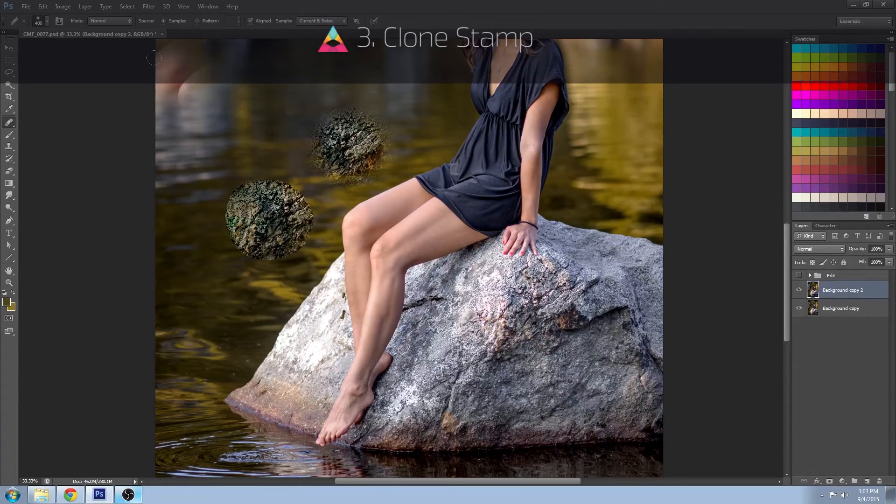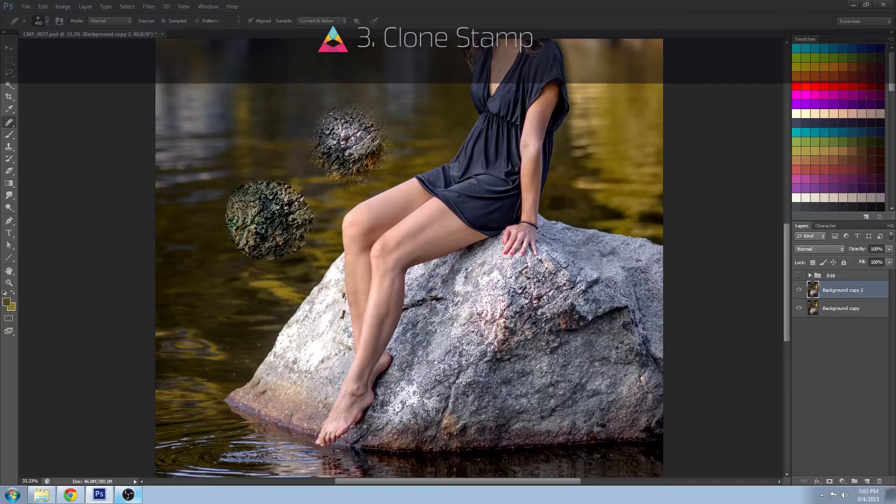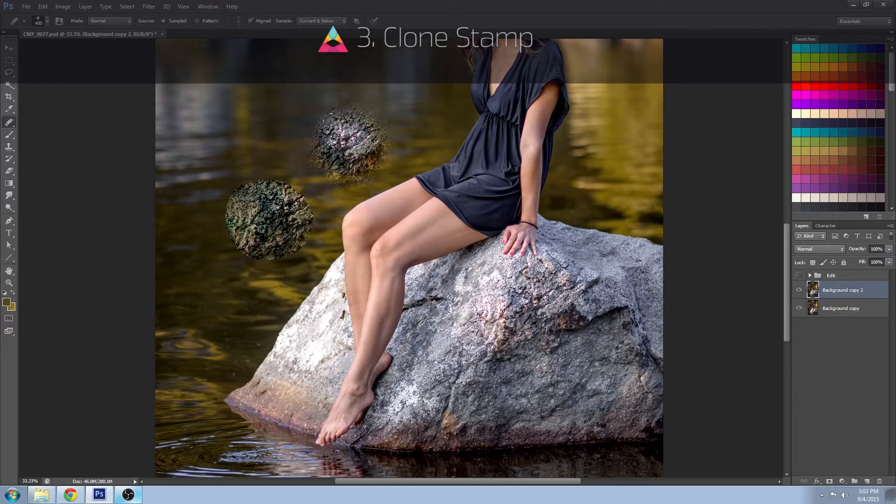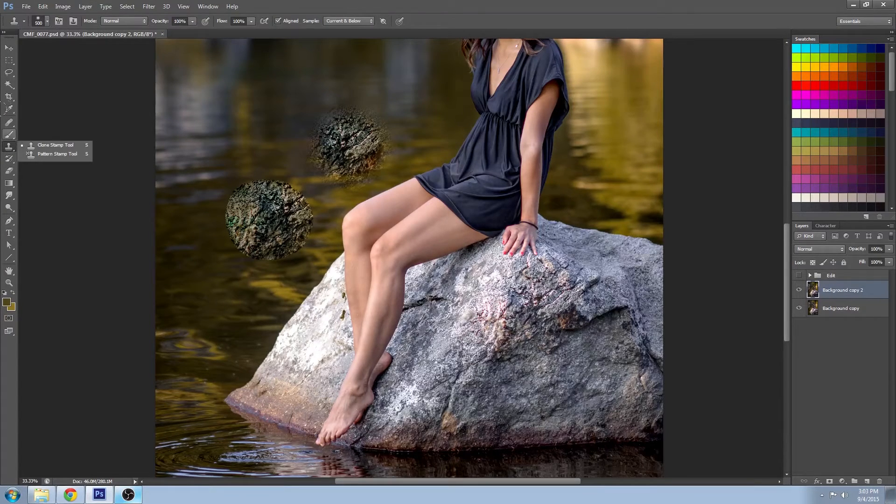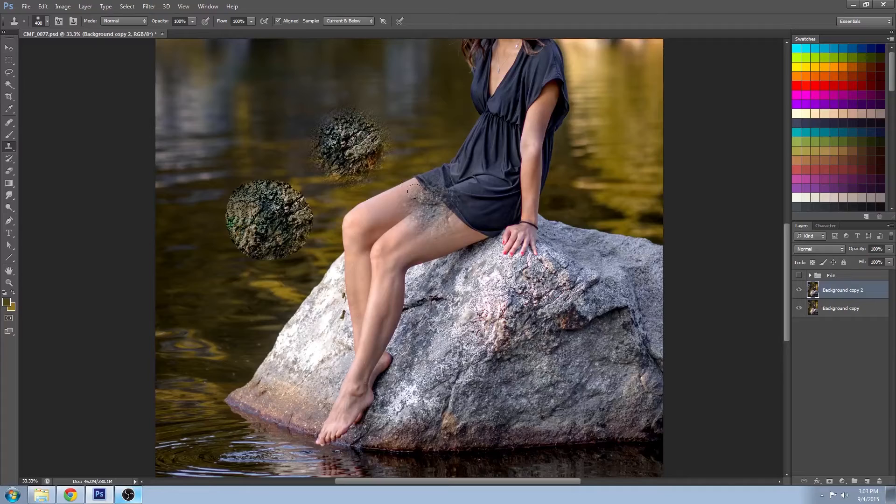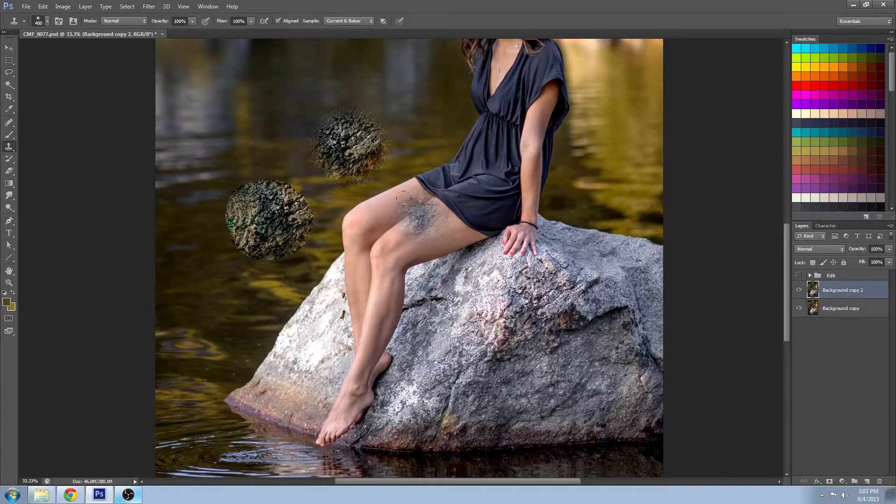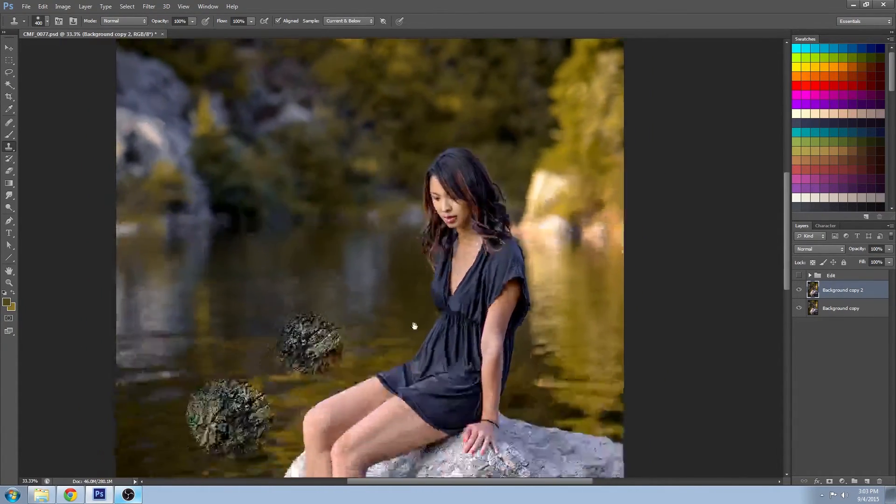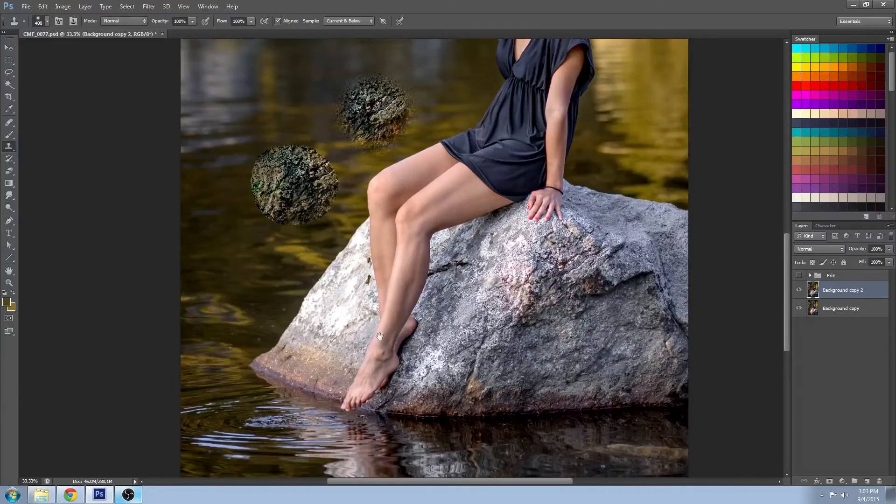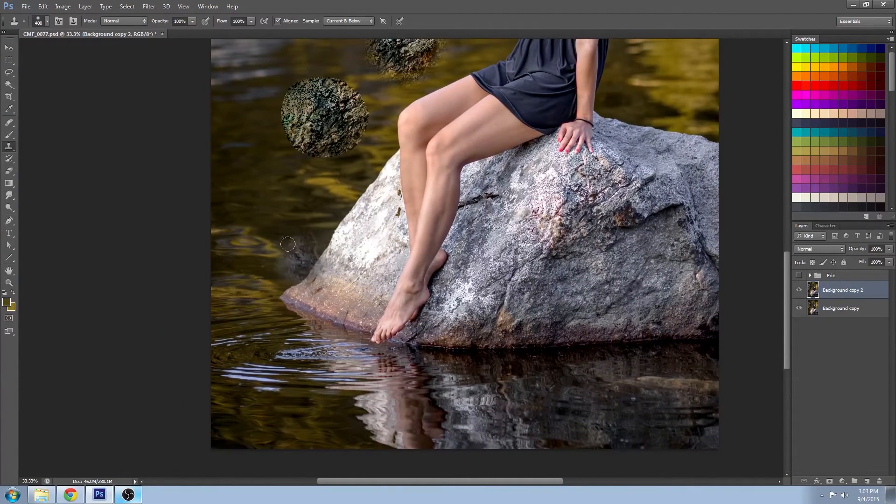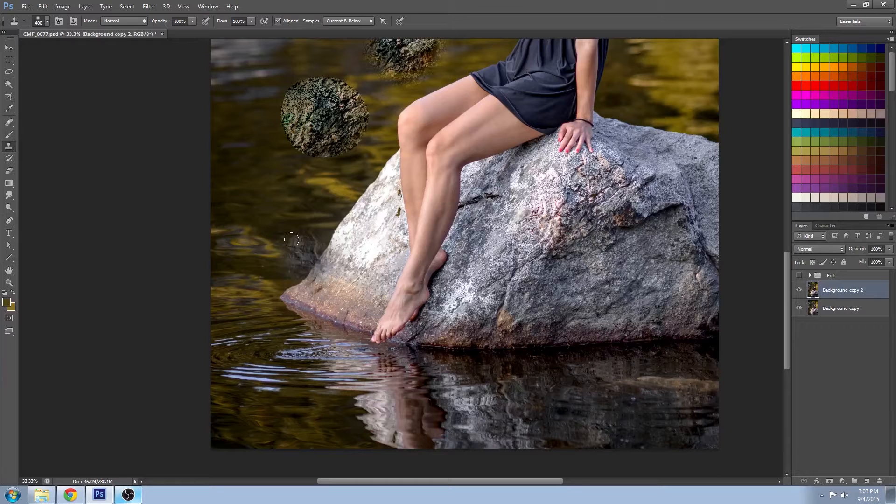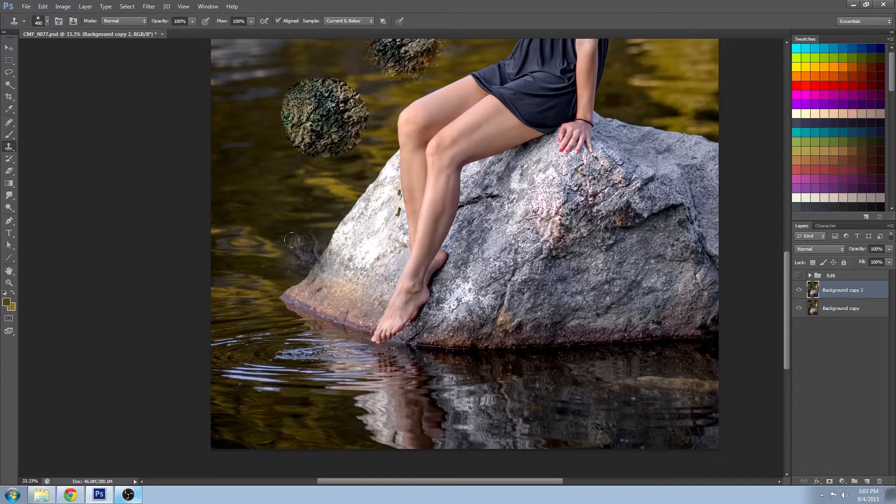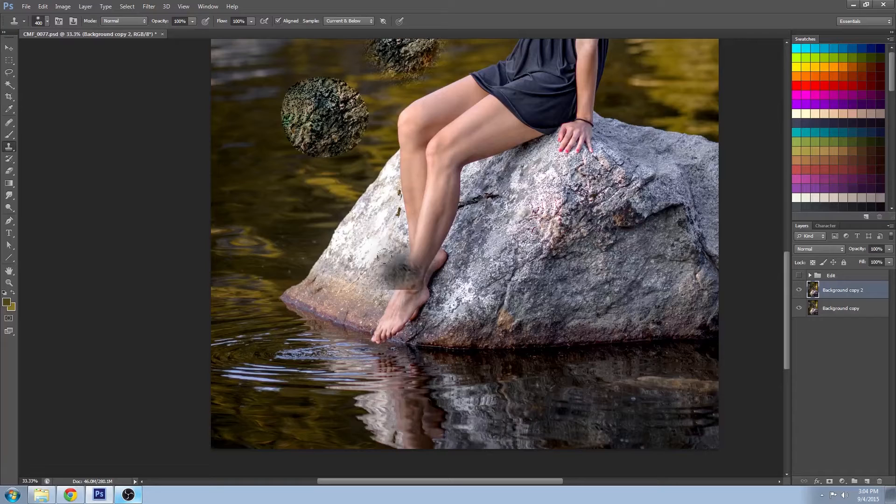Now the third tool that we're going to try out is the clone stamp tool. You can find that over here. This tool has actually been in Photoshop for quite some time, so I'd be surprised if you weren't familiar with even the basics of it. But you're probably wondering, is that tool obsolete now with the other ones? But it's actually really useful for a number of different reasons.